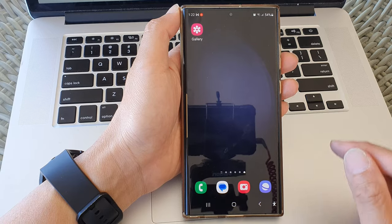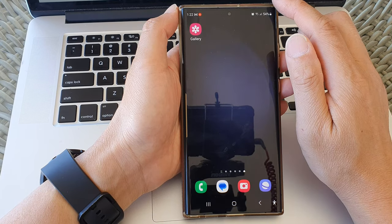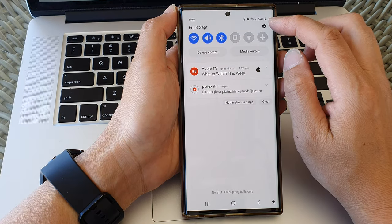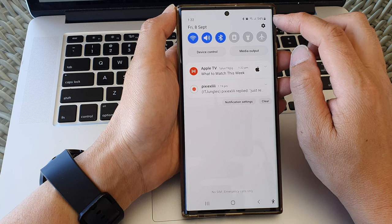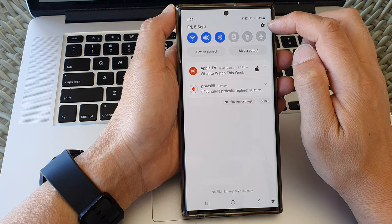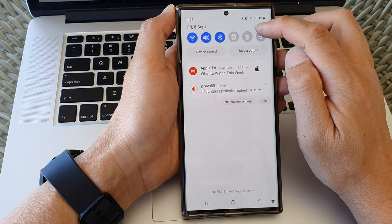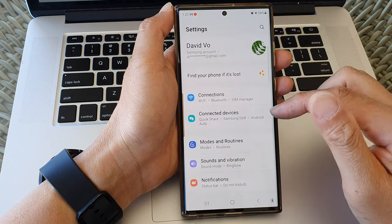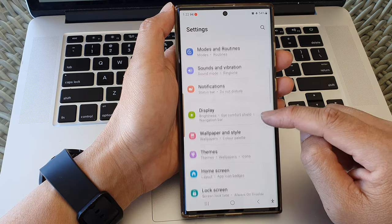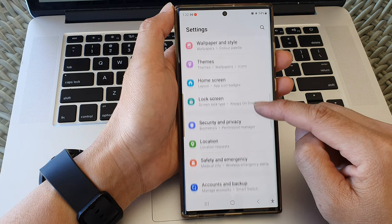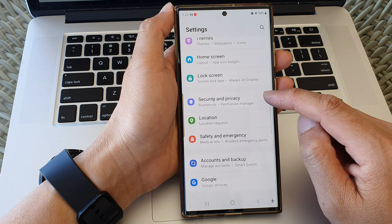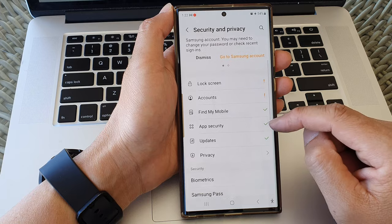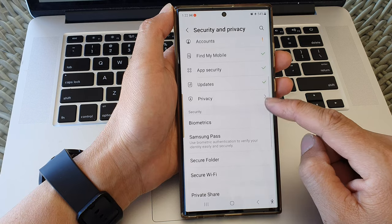From the home screen, swipe down at the top, then tap on the settings icon at the top corner. Now in here, scroll down and then tap on Security and Privacy.